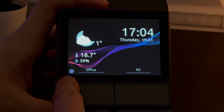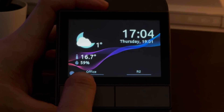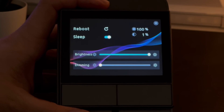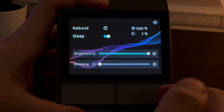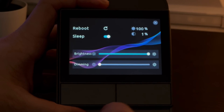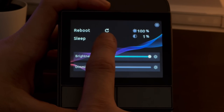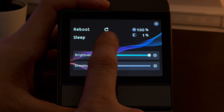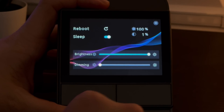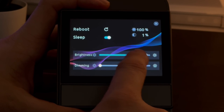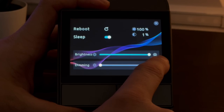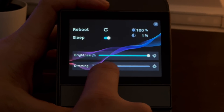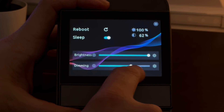In the very bottom left corner there's a small cog icon. If you select that it takes you into the settings page, where you can reboot the device and toggle sleep mode so the screen turns off after a set period of time. You can also adjust the brightness as well as the dimming level, which is the level the screen dims down to after no interaction.